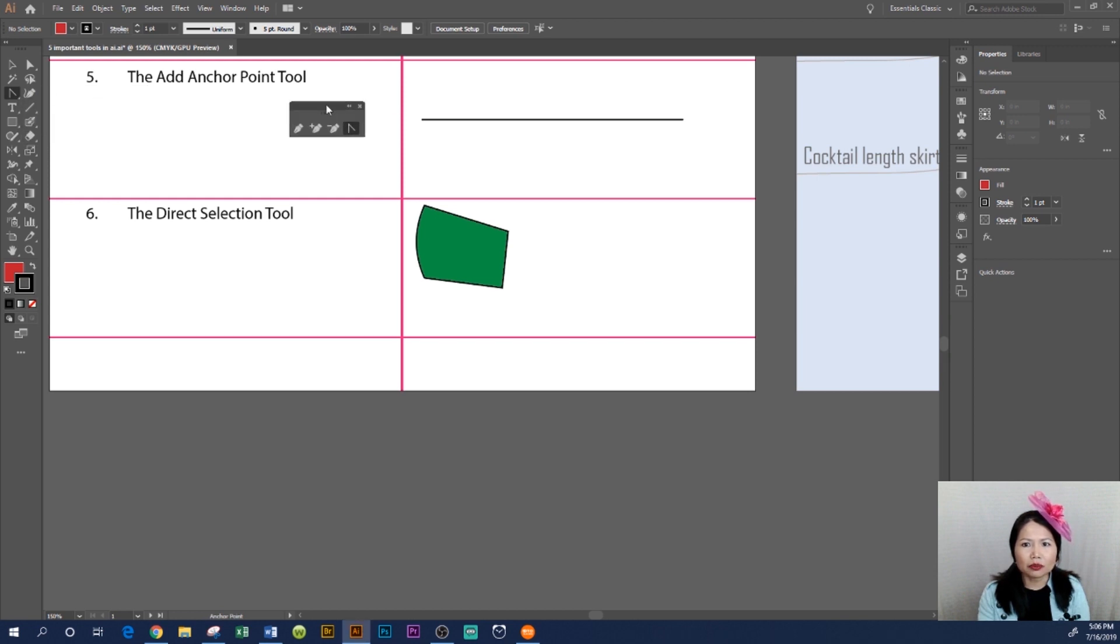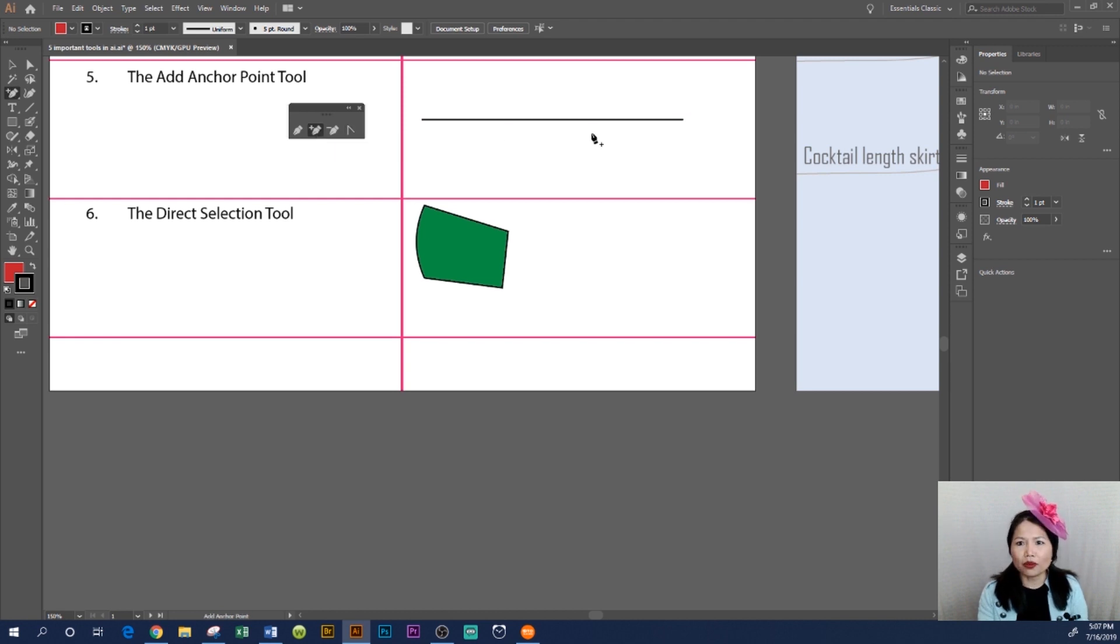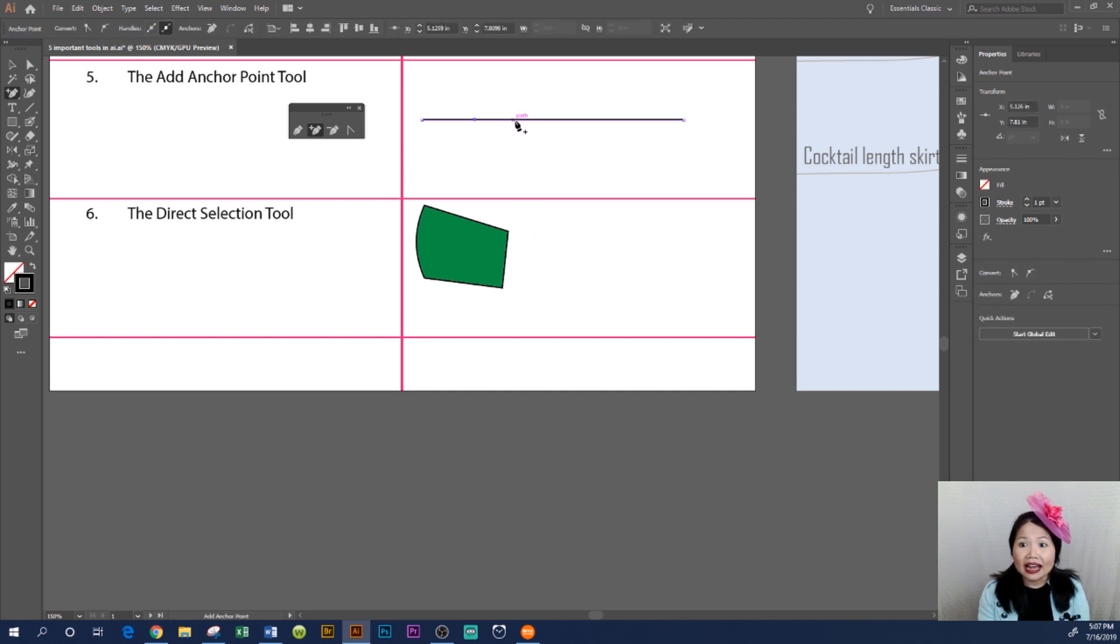bring it out here like this. We use the Add Anchor Point Tool to add points on the line. You add points here, however many points you want to add. I'm going to add one, two, three points here because I want to show